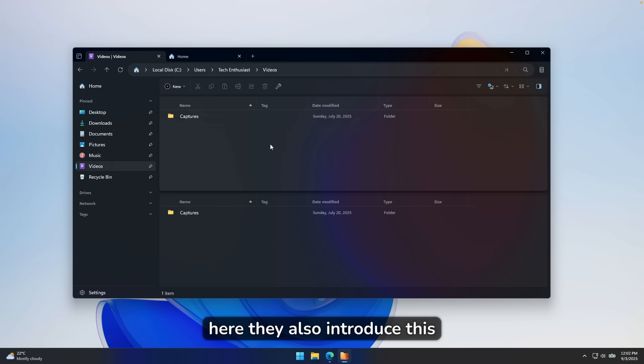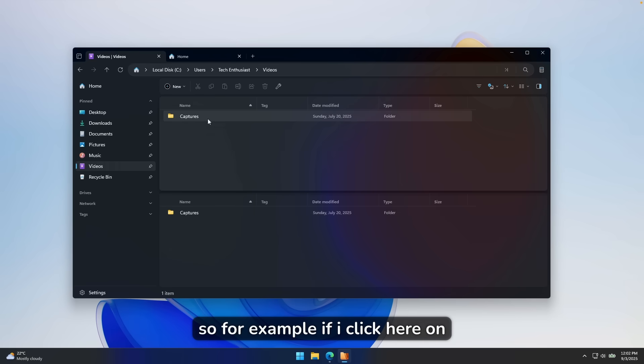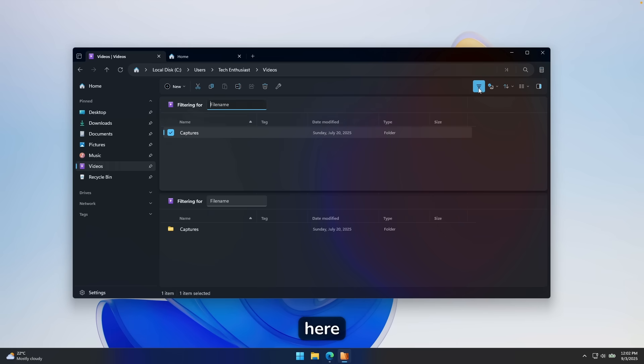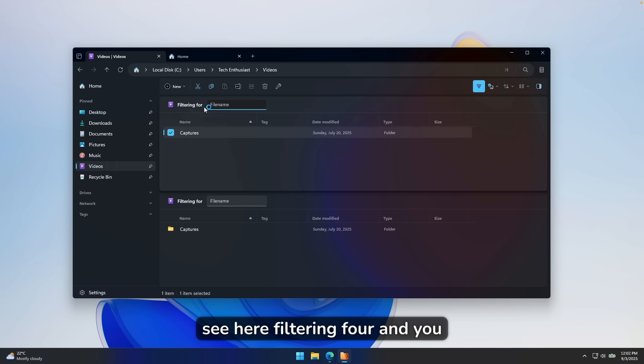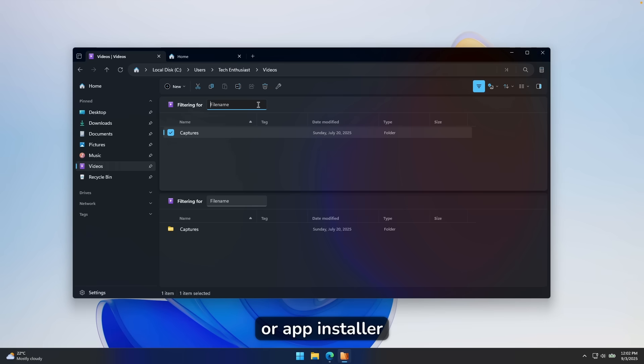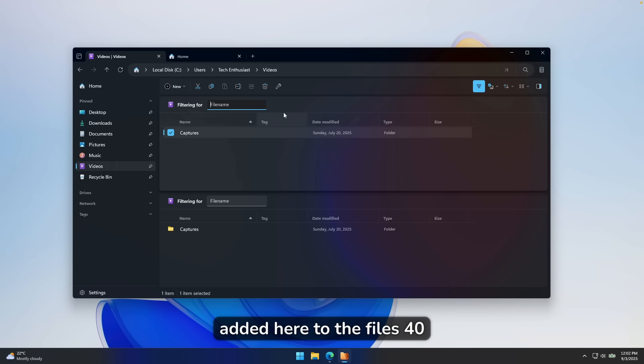Here, they also introduced this brand new filtering option. So for example, if I click here on the file, you will see this icon here. And if you click on it, you can see here filtering for, and you can pretty much filter it by a file name, like for example, text, maybe even installer like exe or app installer. So really useful feature as well added here to the Files 4.0.